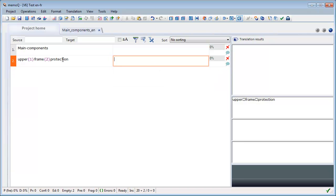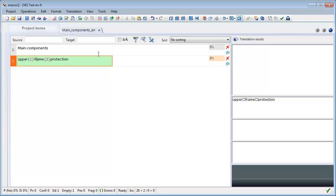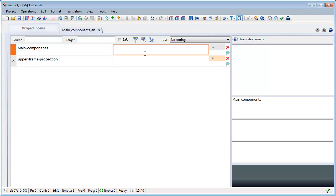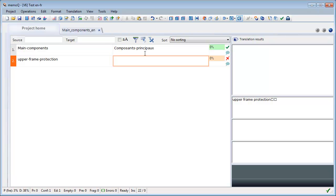And now I will enter in edit mode with F2, and I will delete these tags like this, and I will start translating like this, and the second one like this.